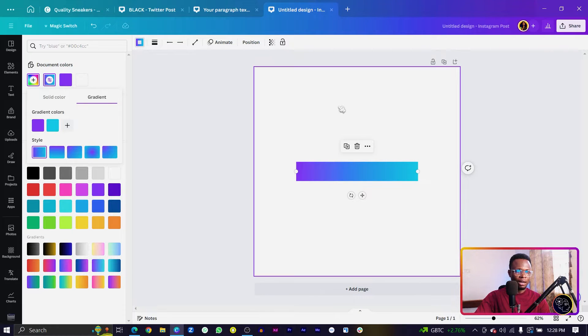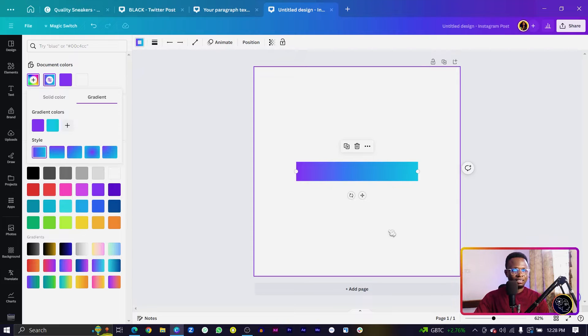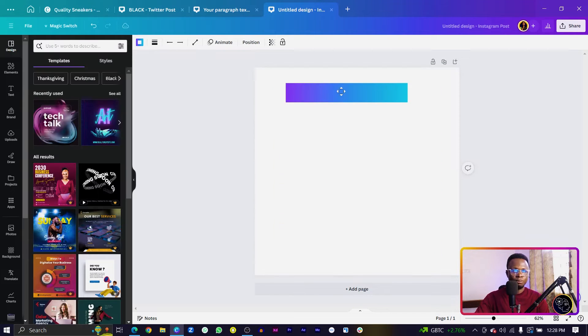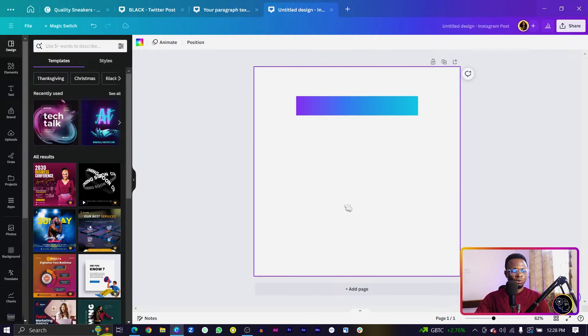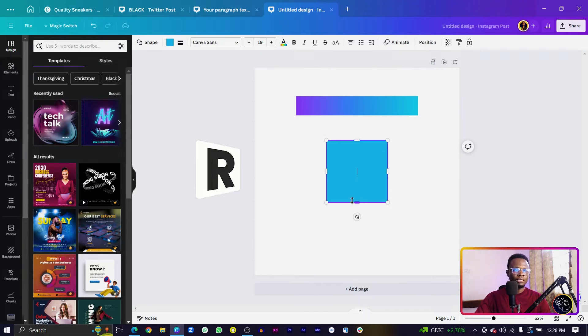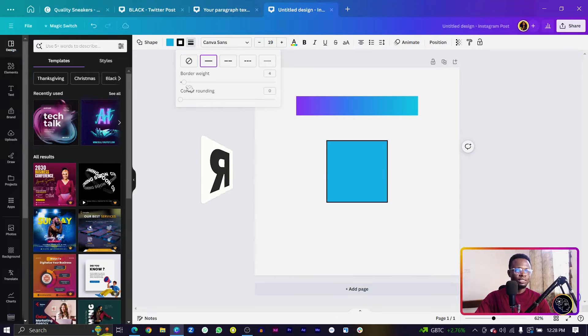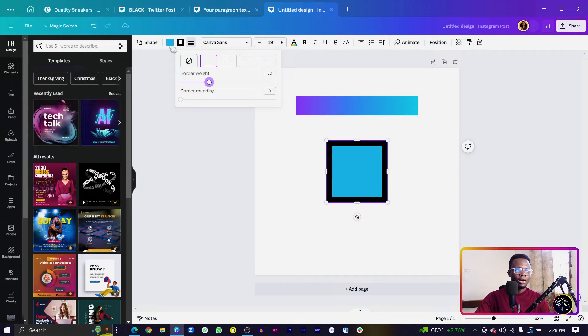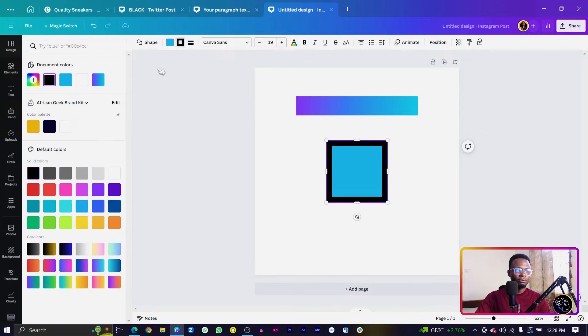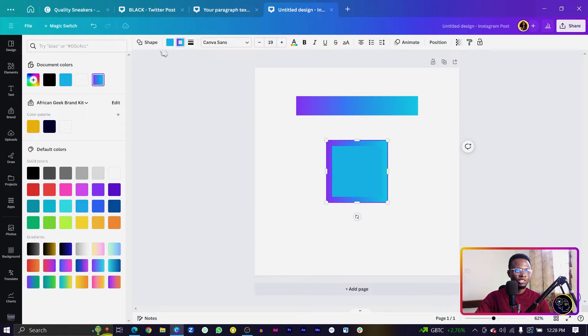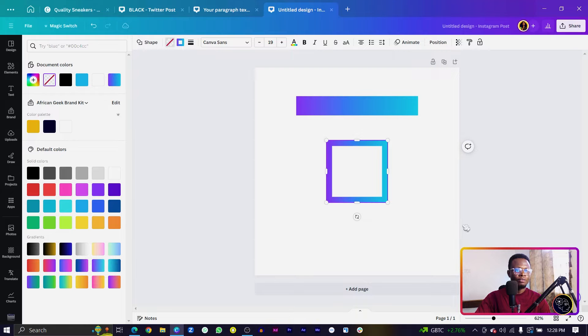And the same with any border. If I press I on my keyboard and come in here to add the border, I can apply the same gradient to it. Then I'll come into color and remove the fill color so you can see how cool this looks.